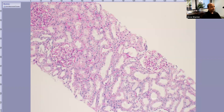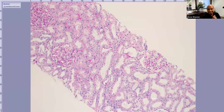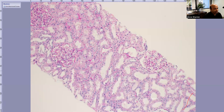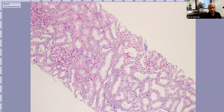Starting with a normal kidney biopsy: the glomerulus is normal with no proliferation, and the tubules are normal — back to back with nothing within them. If you see a normal kidney biopsy image, what might be the clinical presentation? Why might this biopsy have been performed? What are the indications?